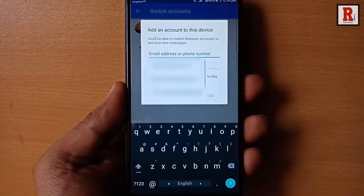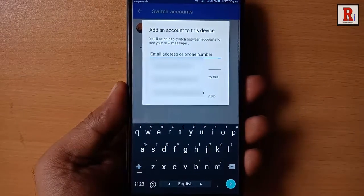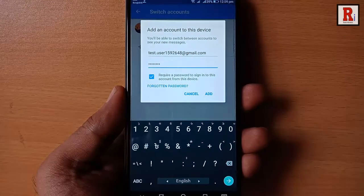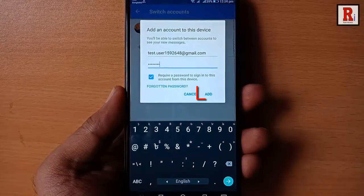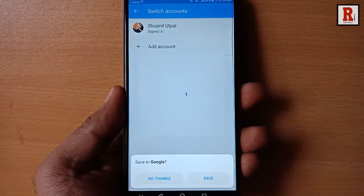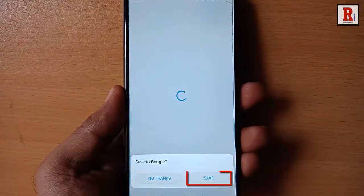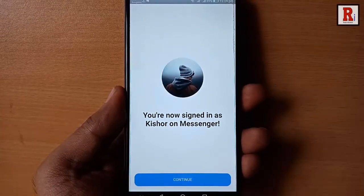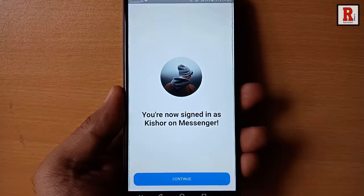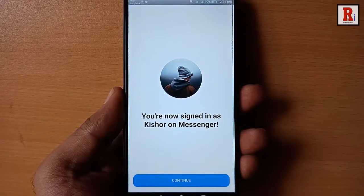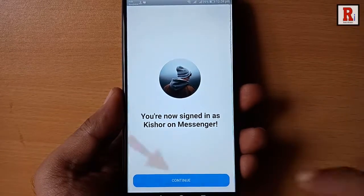Enter the email address of the new Facebook account. Enter the password, then tap on 'Add'. If you want Google to save your password, tap on Save. You have successfully added the second Facebook account in Messenger. Tap on Continue.